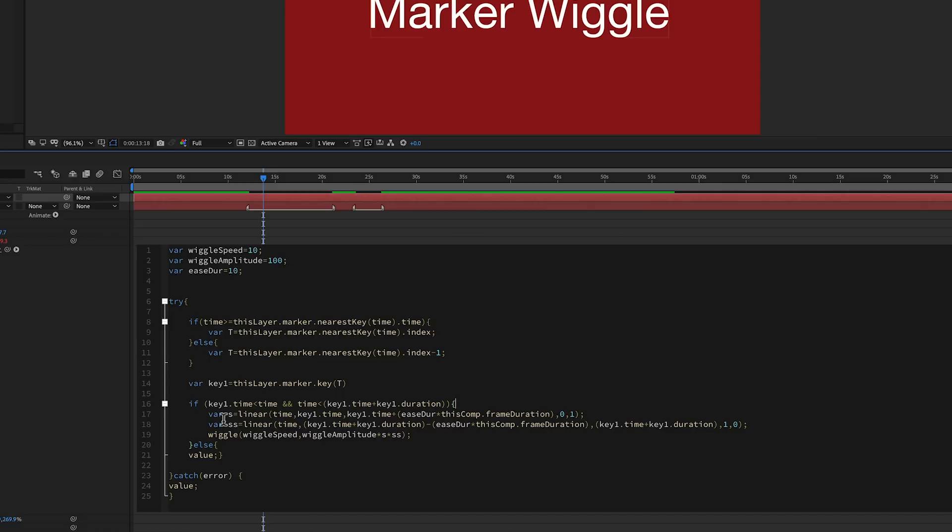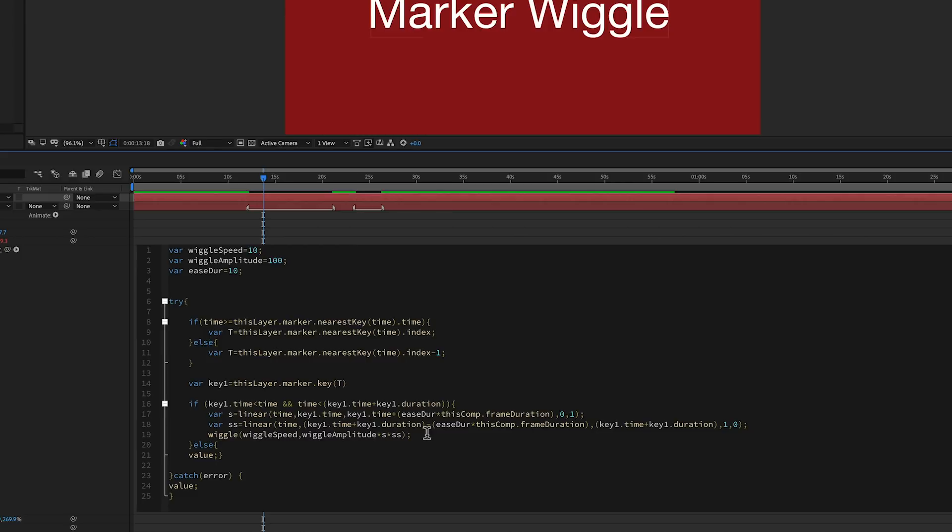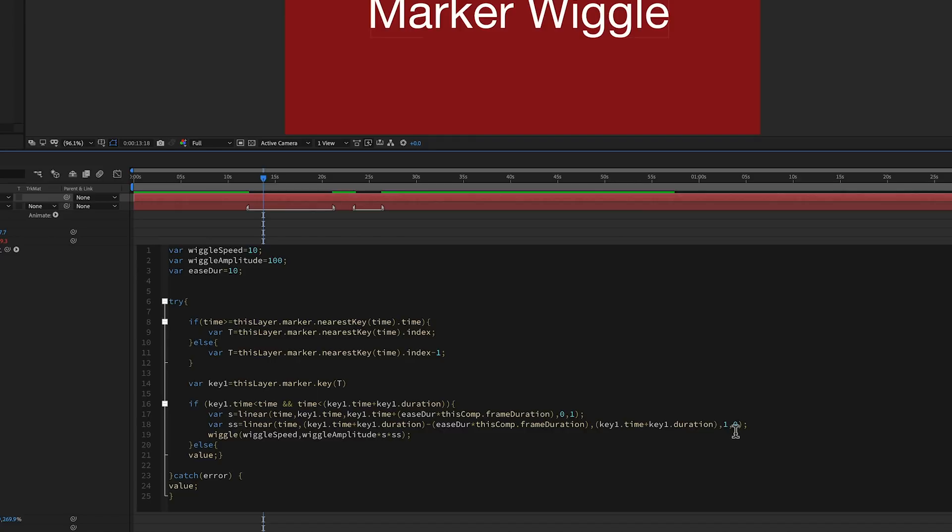Now the second one, we have to take it from the duration backwards. So we have the key.time plus the key.duration. So that's the ending of this. And then we have to minus that ease duration. So we're going back 10 frames. And that's the beginning. And then the second part is that key.time plus key.duration. So as it goes from minus 10 frames to the end, then instead of going from 0 to 1, we're going 1 to 0. Because we want to go from full down to 0.